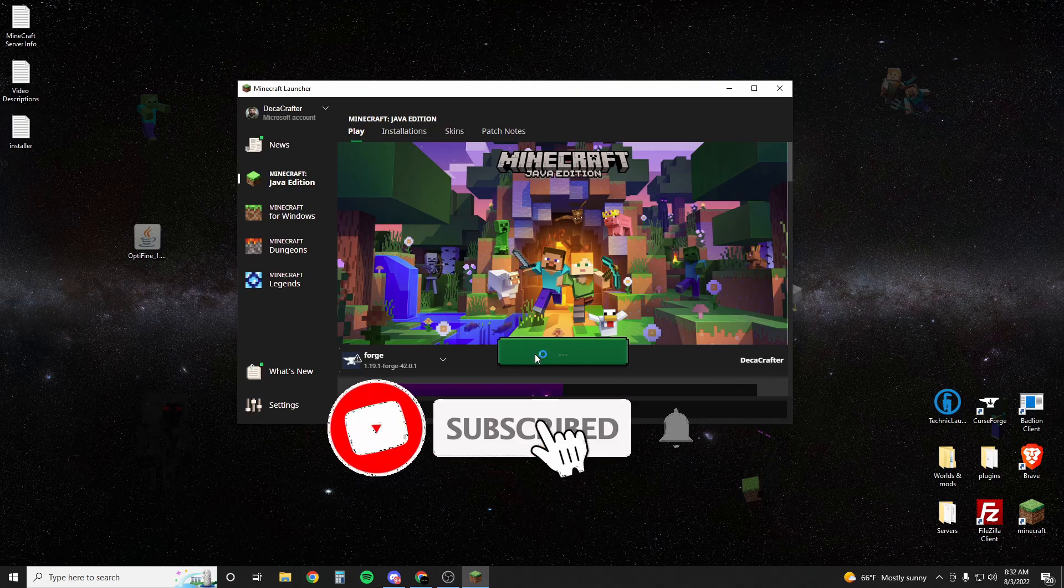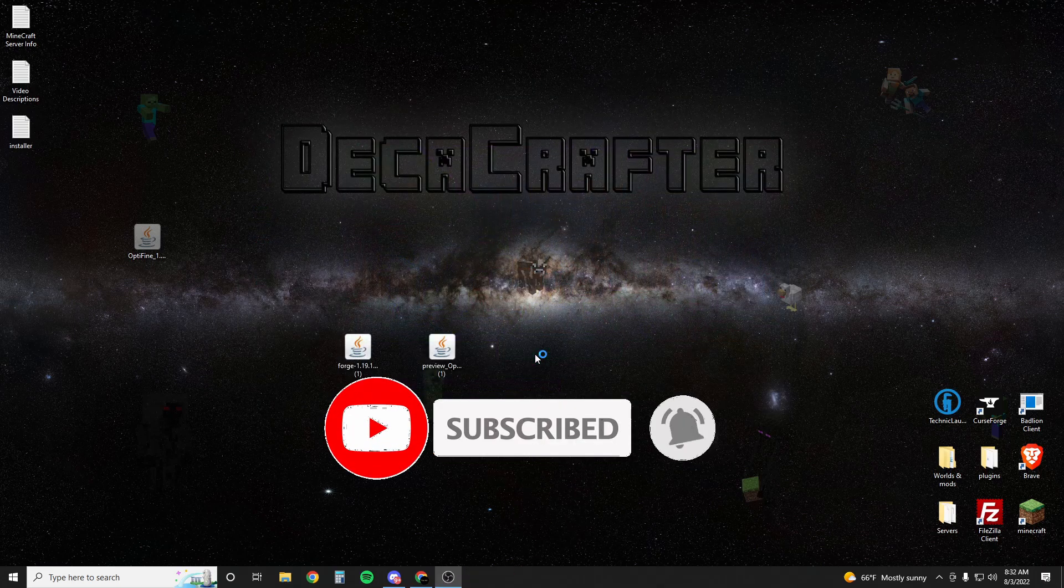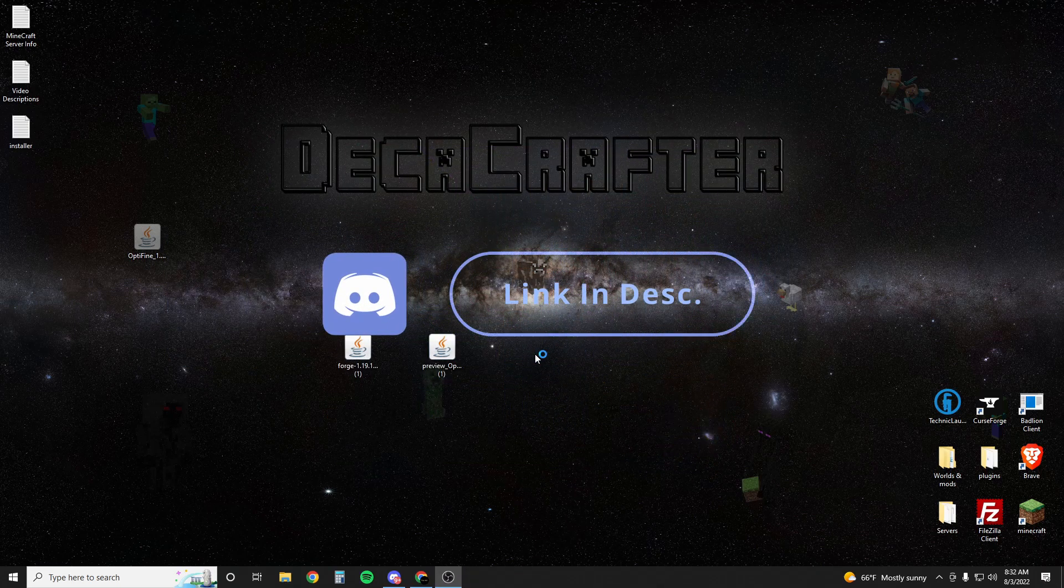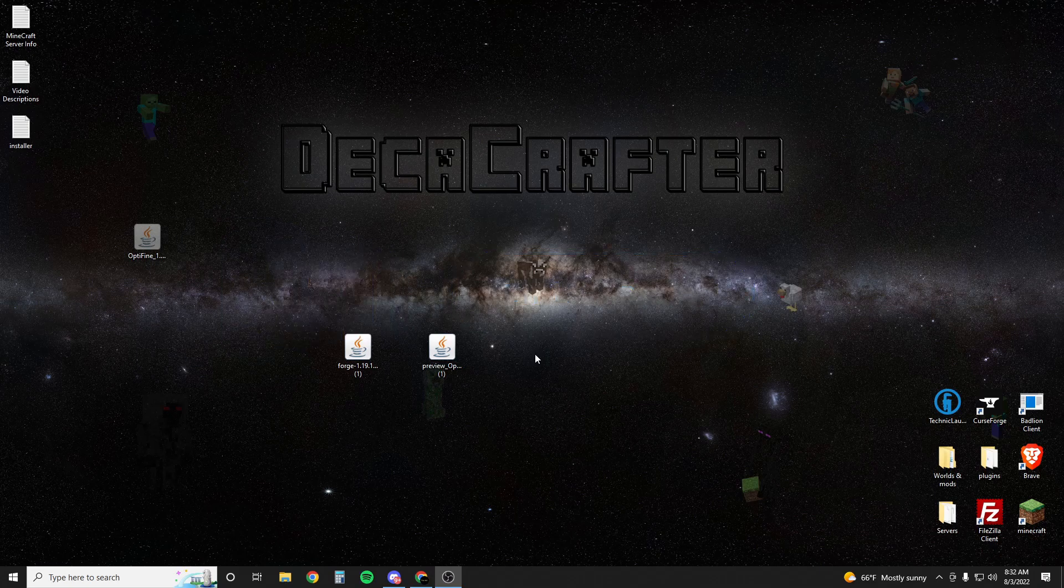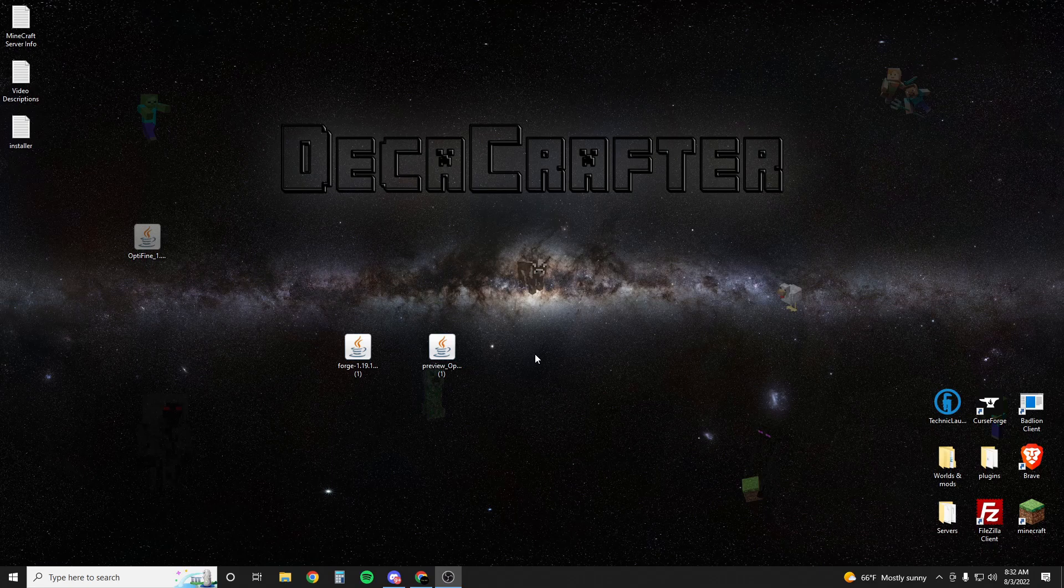Next you're going to go subscribe to DecaCrafter, and if you need help hit me up in Discord. I'll literally help you with any server-related questions that you have. Anything you need at all. I respond to everyone.